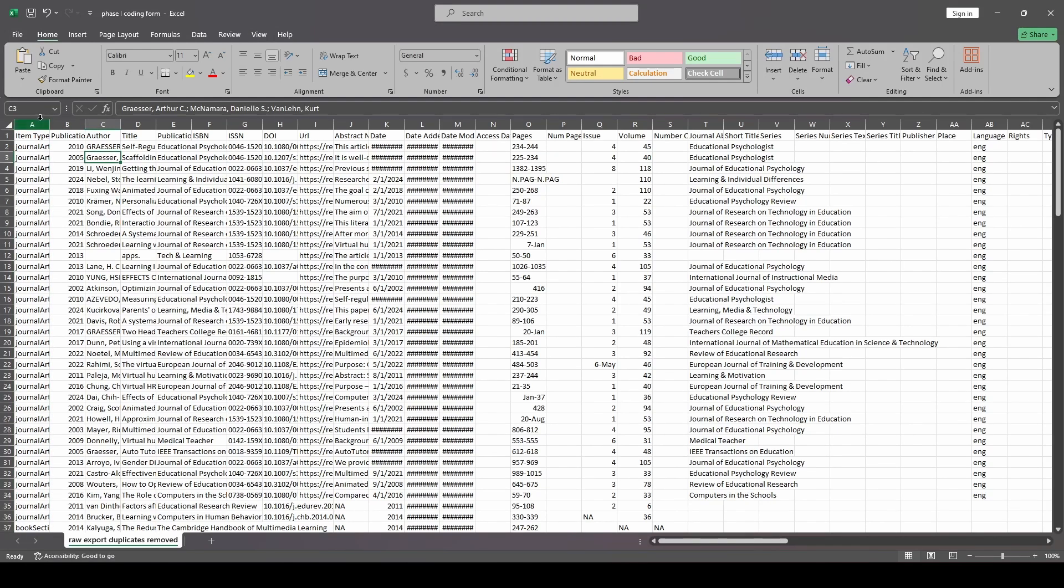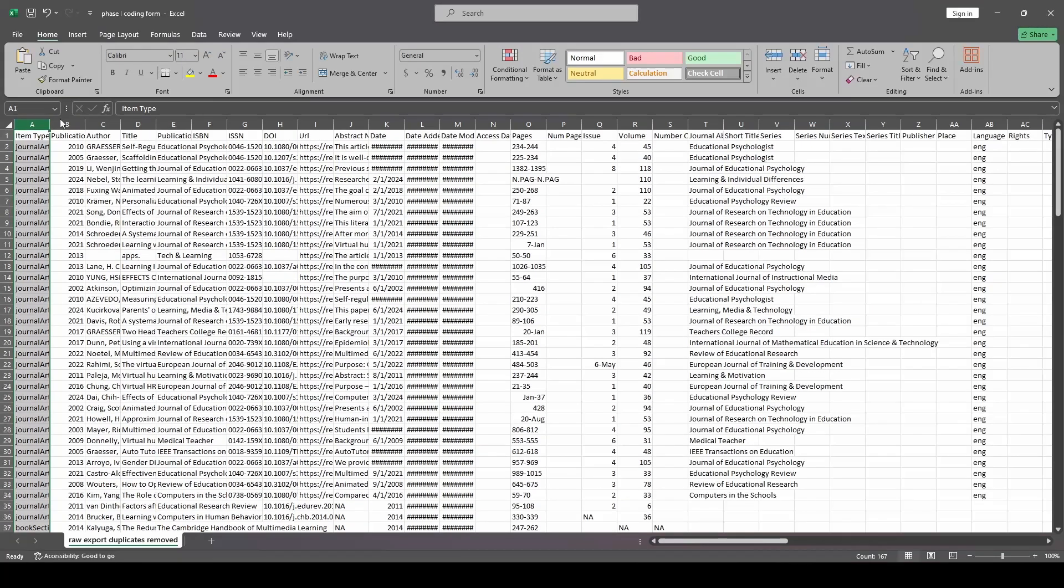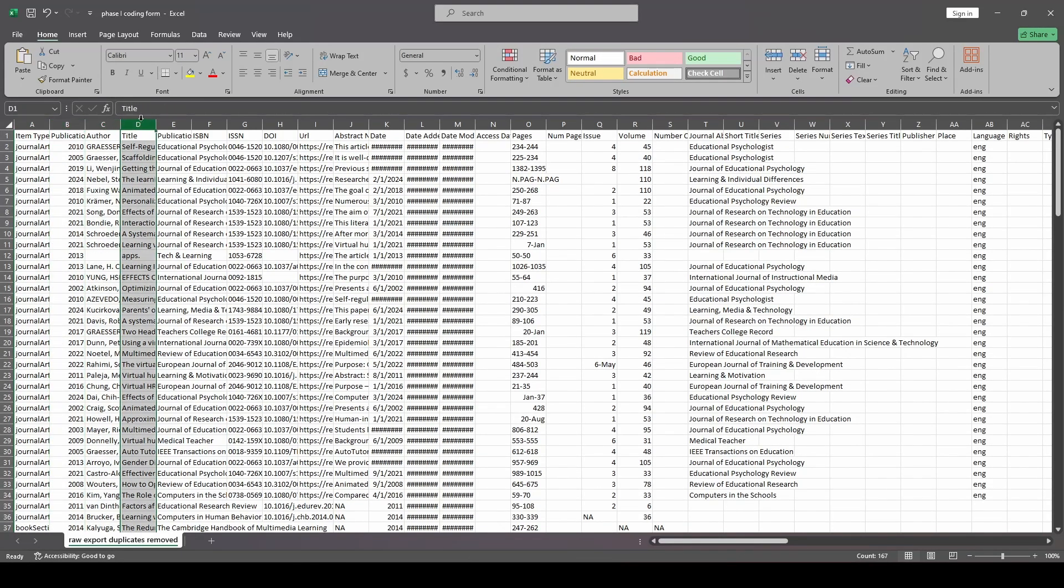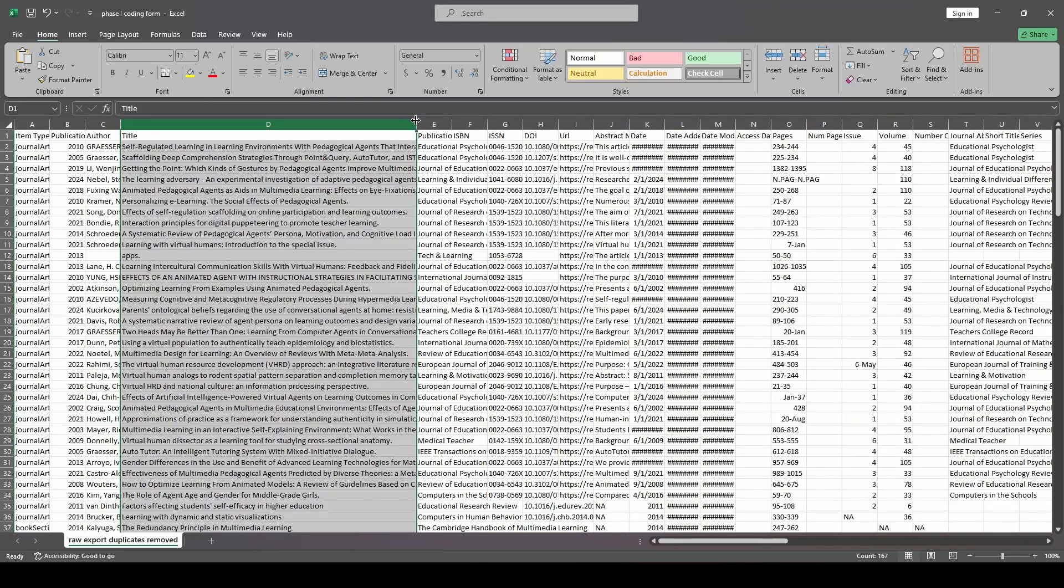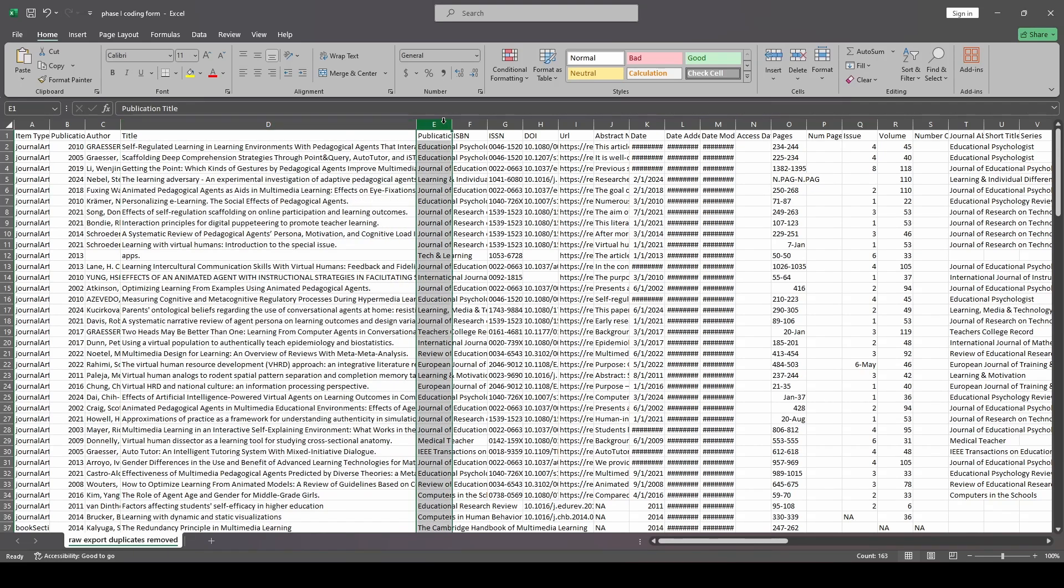I like to keep the item type because it helps me when I try and locate the study later. Publication year, same thing. I like to keep that. Authors, I like to keep that. Title, super important. So I'm going to make this broader. And the reason is because I'm going to reference this later.